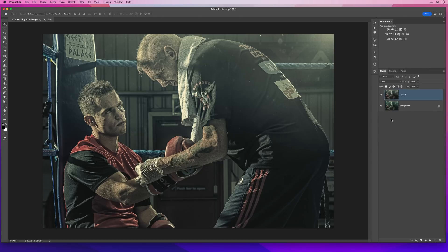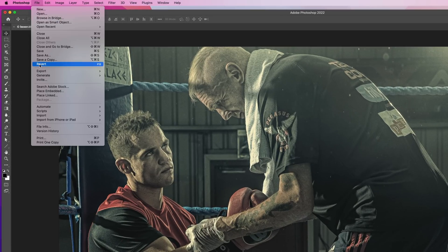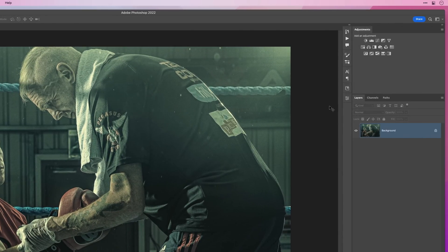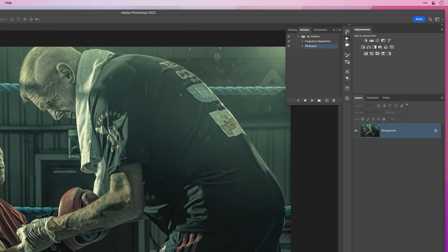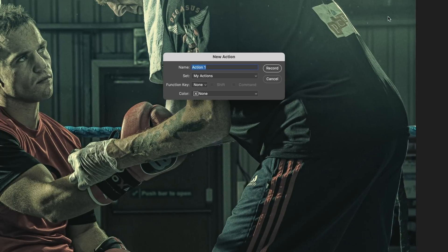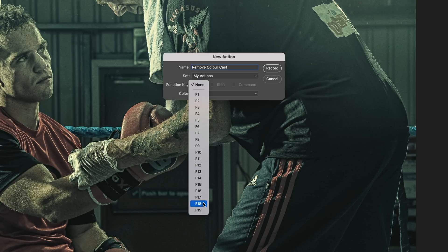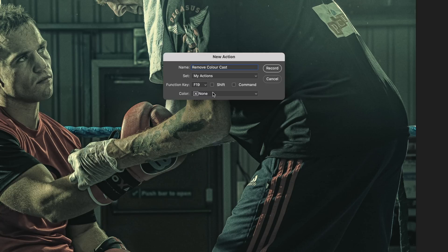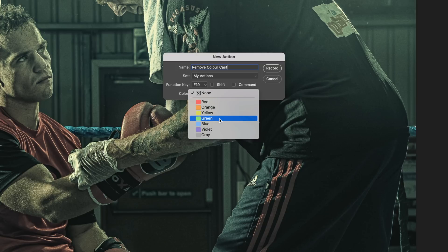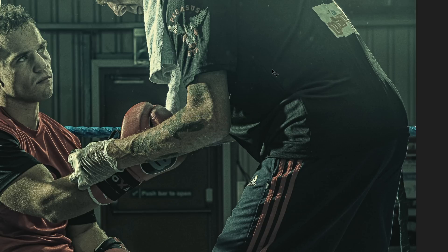Now we can make this fast technique even faster by using an action or even a keyboard shortcut. Let's go to File and Revert to get the image back to its original state. Now we'll go to the Actions panel and click to create a new action. I'll call this Remove Colour Cast. I'll save it where I want it to be and I'll also assign a function key. When you press Record, Photoshop is going to record all of the steps that you do for that particular technique.